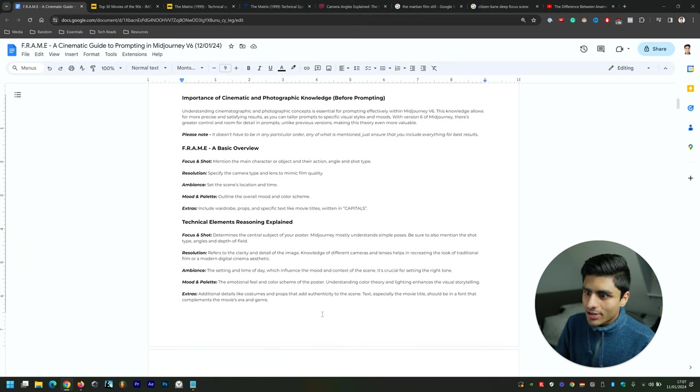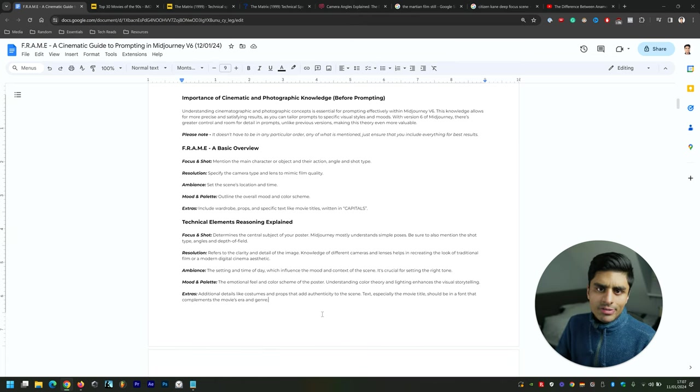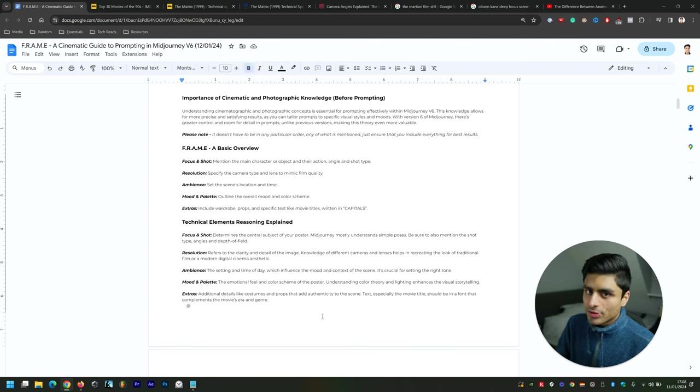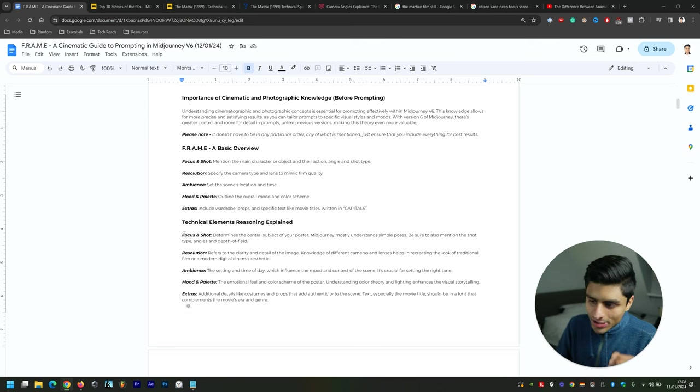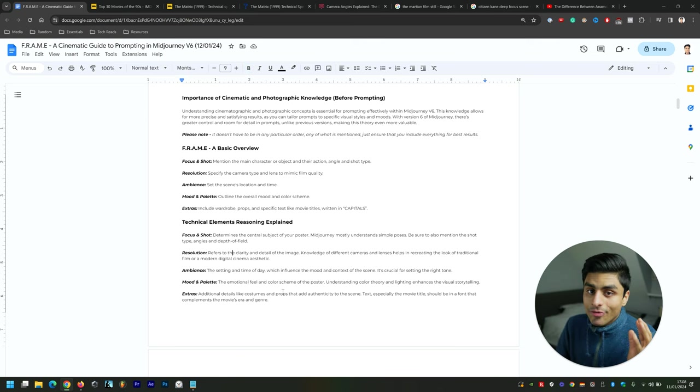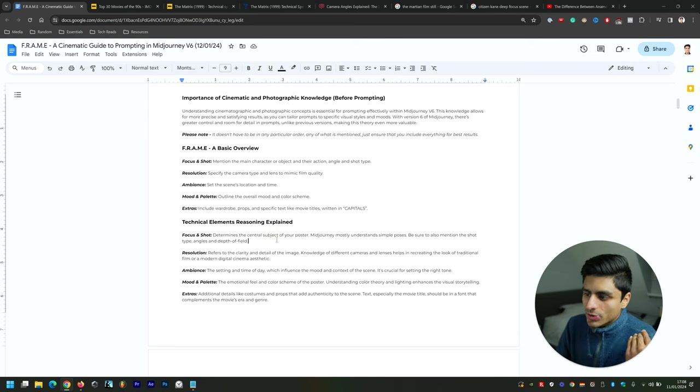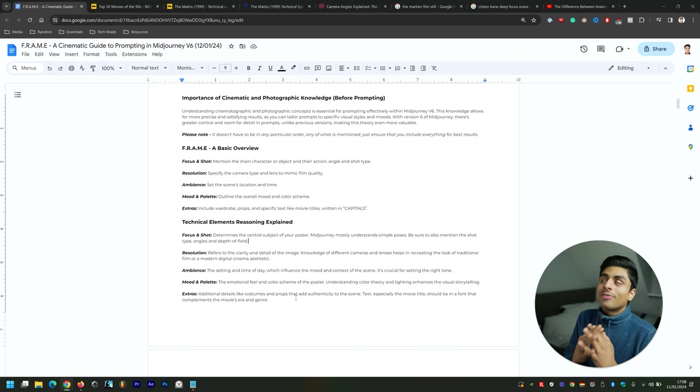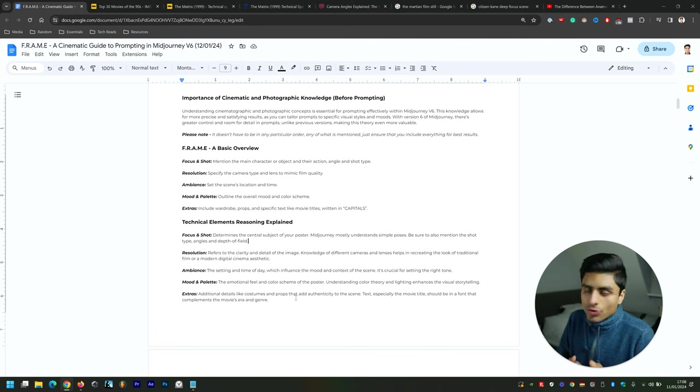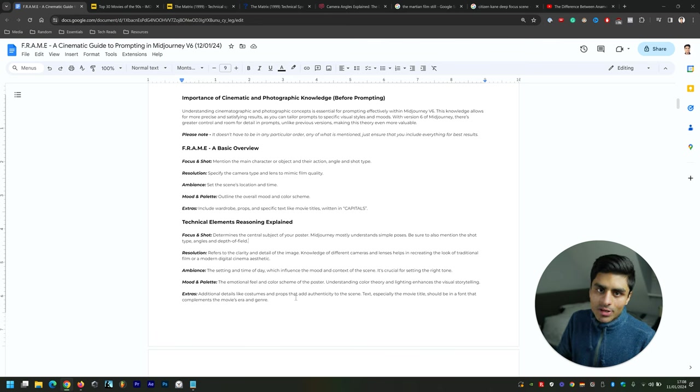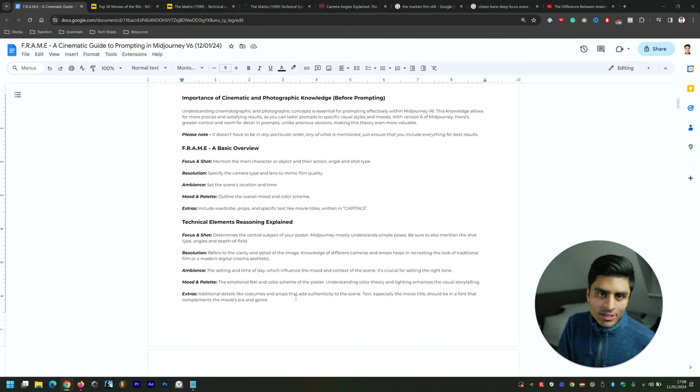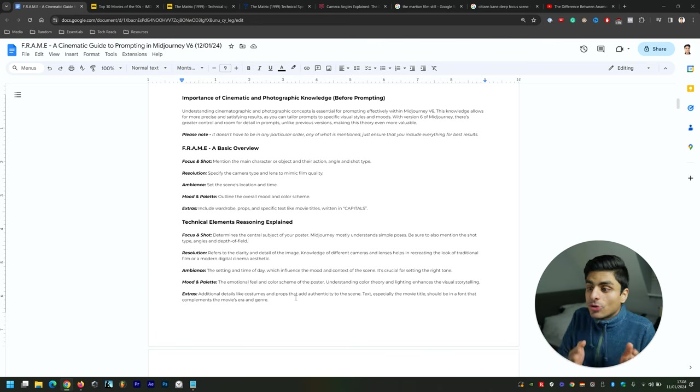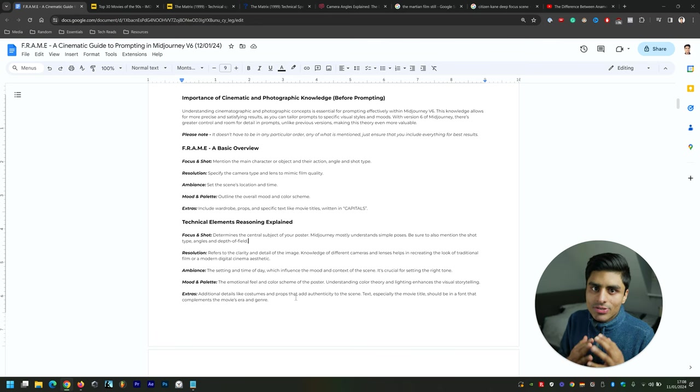Now a little bit about each of these aspects in terms of their reasoning. Why do we include all of these aspects in our prompts? Why can't we have a shorter prompt to get the result that we want? The reason is because, firstly, Focus and Shot determines the central subject of your poster. This is key—otherwise you're leaving it completely up to Midjourney to create what it wants.